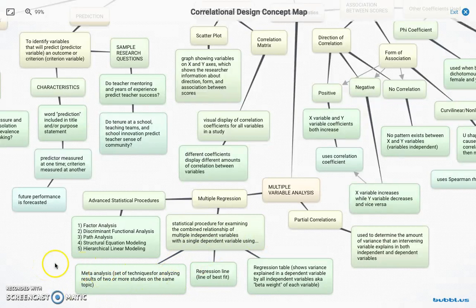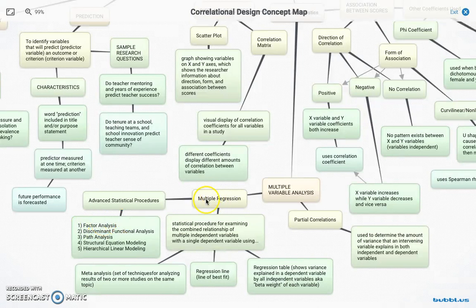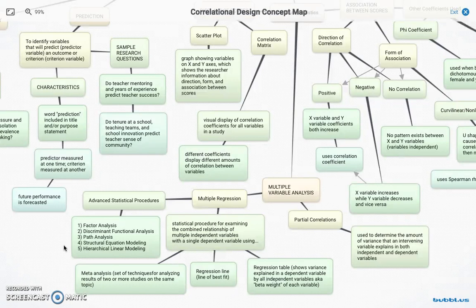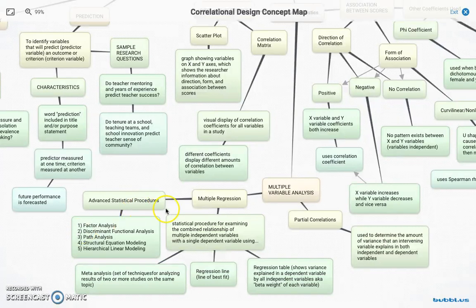A meta-analysis compares two or more studies on the same topic to see how consistent they are. Advanced statistical procedures include factor analysis — looking at moderately or highly correlated variables to reduce them to a smaller set — and discriminant functional analysis for figuring out differences among categories in the dependent variable. Path analysis finds a likely causal relationship among three or more variables. Structural equation modeling is advanced beyond path analysis and is a linear cross-sectional technique. Hierarchical linear modeling is an advanced approach beyond linear regression that draws conclusions about the influence of phenomena at different levels of analysis.